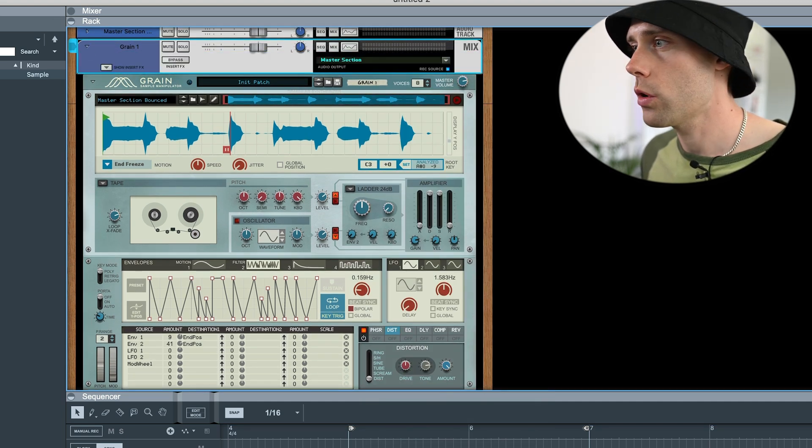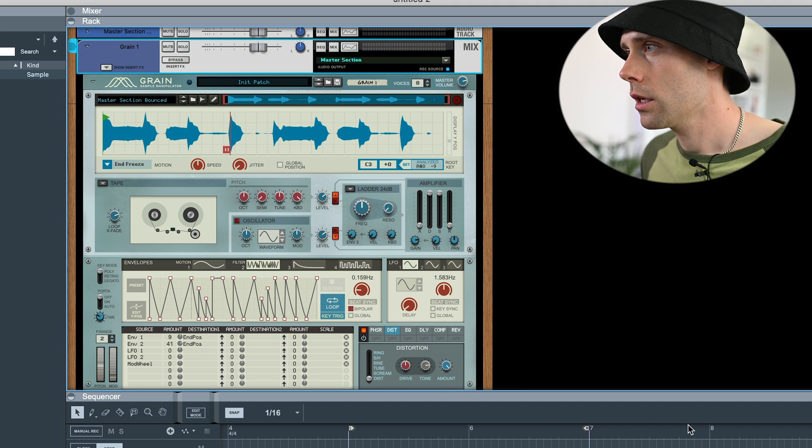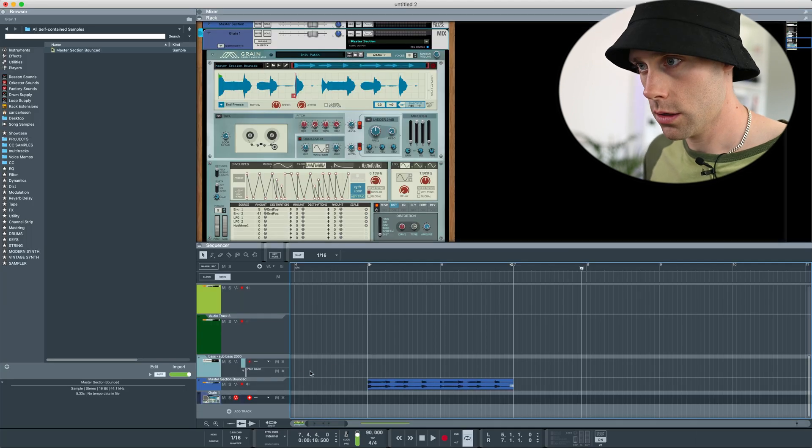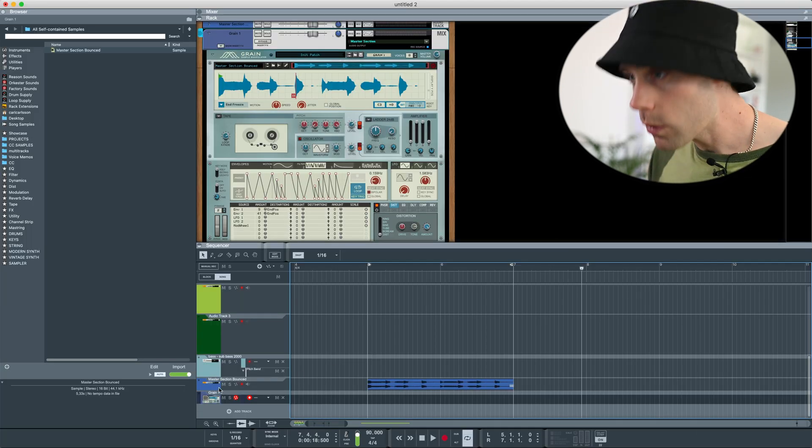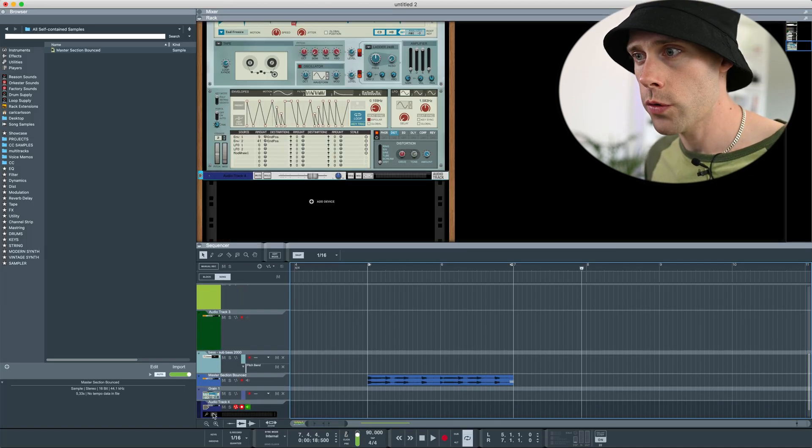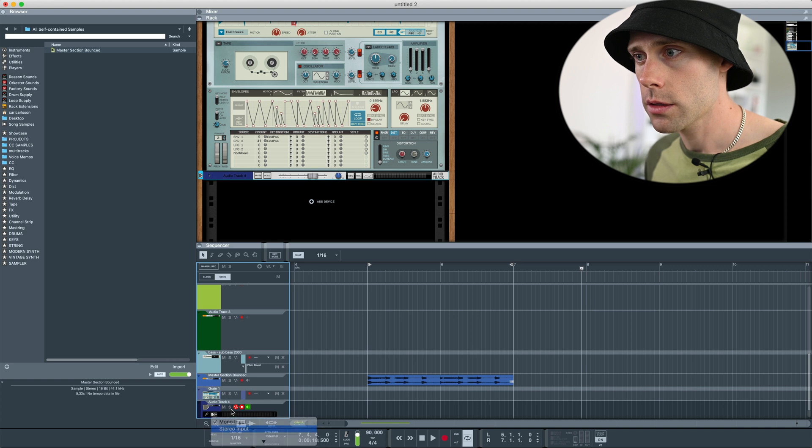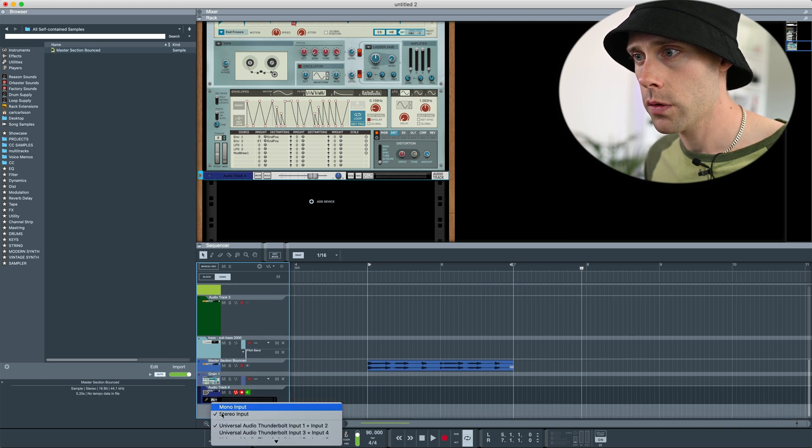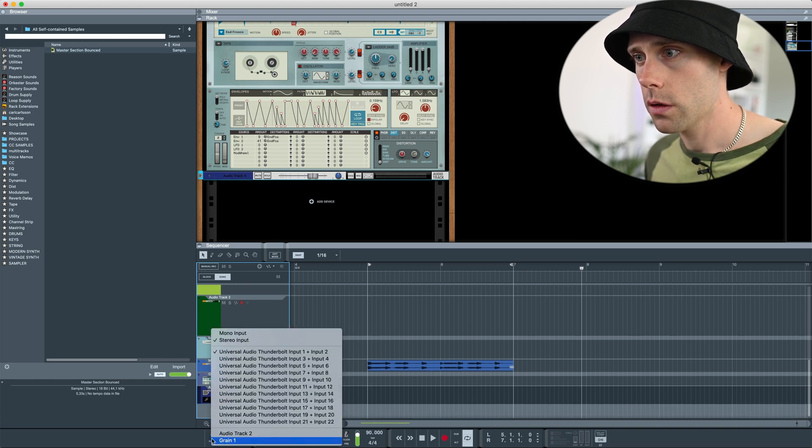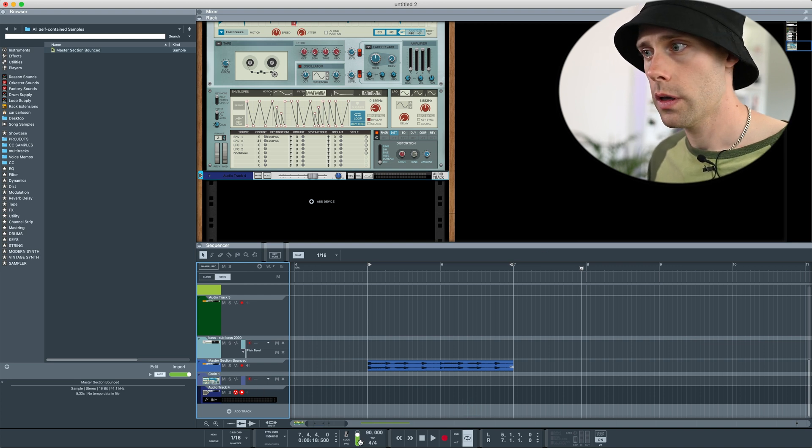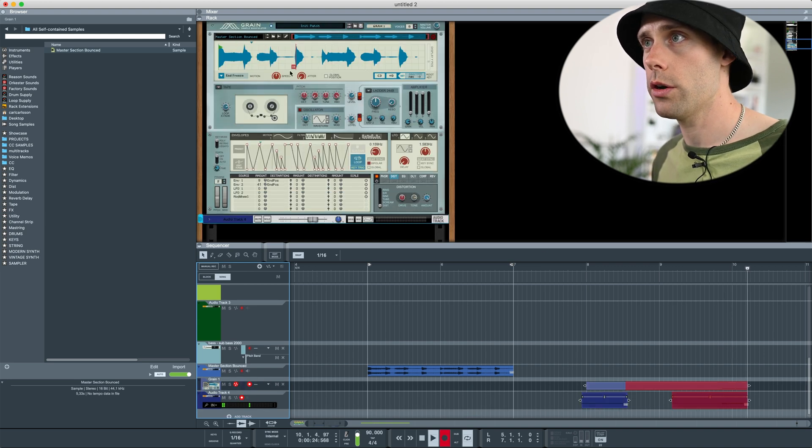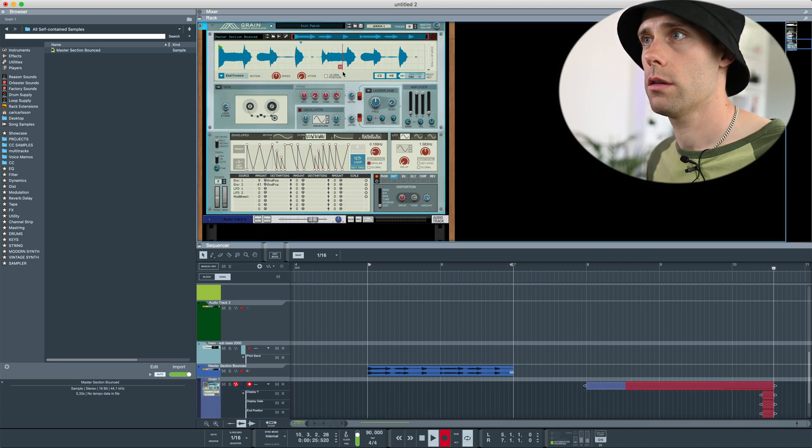A rec source track. Set it up with a new audio track. Stereo input. Grain as input source. Record yourself doing.